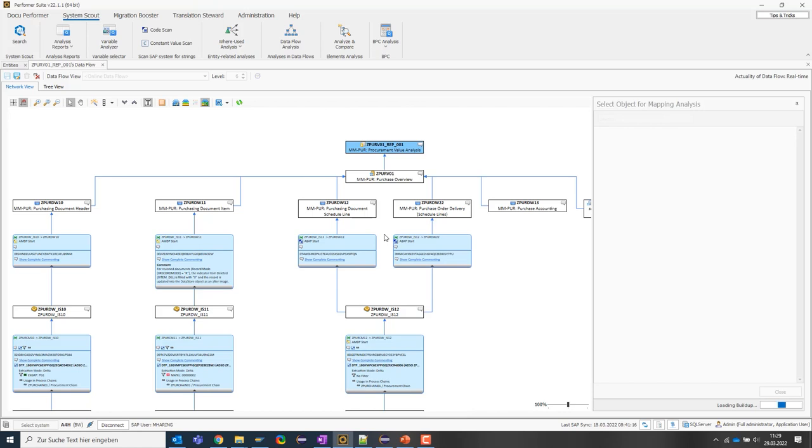Then the tool will give us a visual representation of the results so that we, as users, can very quickly understand where a certain piece of information came from and what happened to it during the data flow. This can take a few seconds because we are now doing this analysis for all dimensions and key figures in the background. However, it is still faster than the manual analysis.